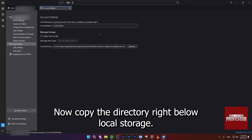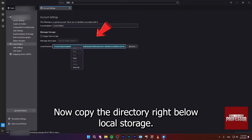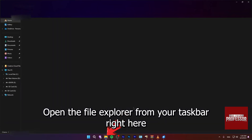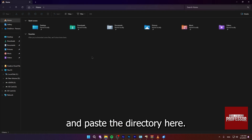Now copy the directory right below Local Storage. Open the File Explorer from your taskbar right here and paste the directory here.